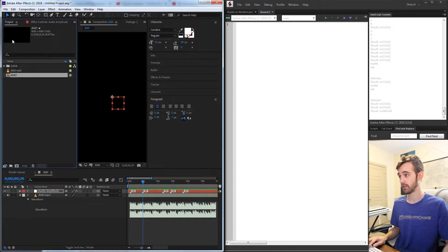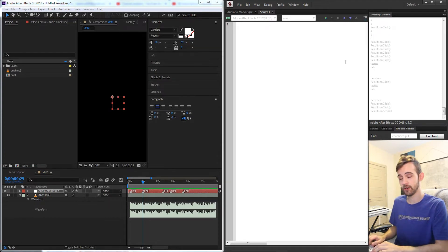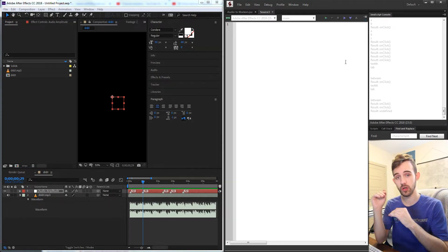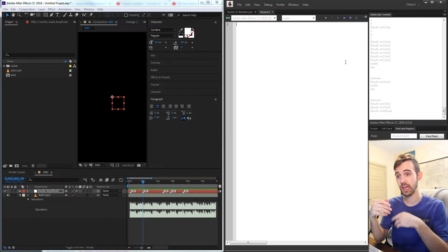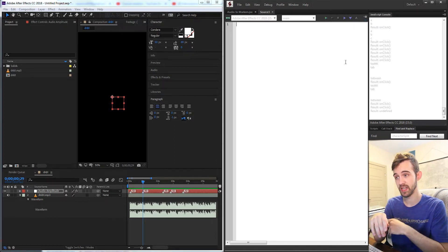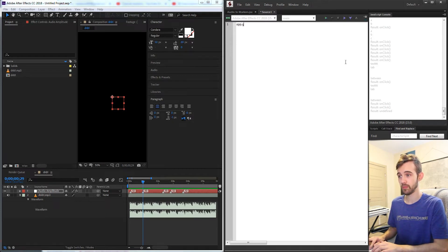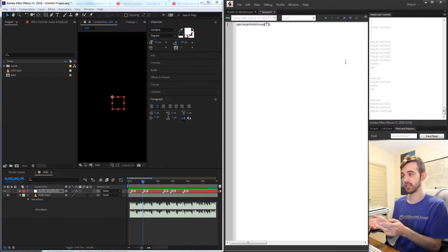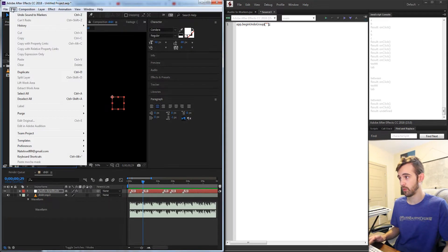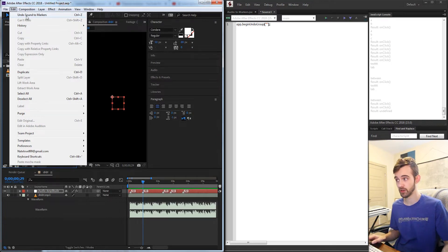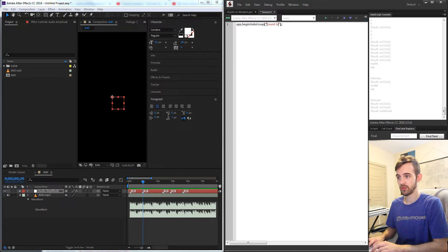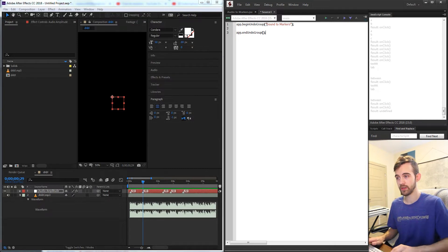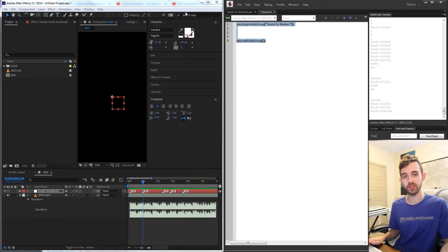We'll create a new JavaScript file and first start by creating a begin and end undo group, so that whenever we execute all of our code we can easily click undo and everything will undo at once rather than going step by step. I'm going to start with app.beginUndoGroup(), and inside the parentheses put the label text — in this case 'sound to markers'. Then I'll add app.endUndoGroup() and everything between these two statements will be easily undoable in one click.